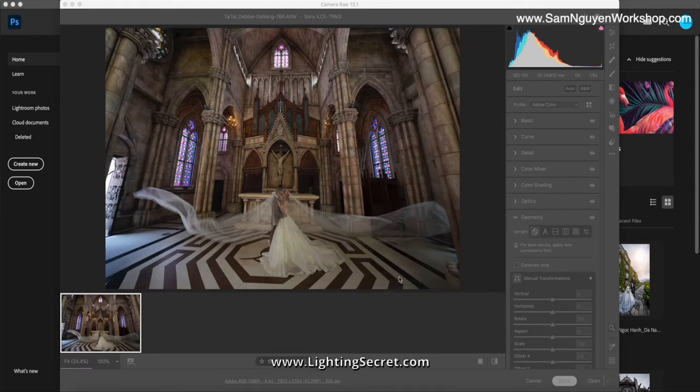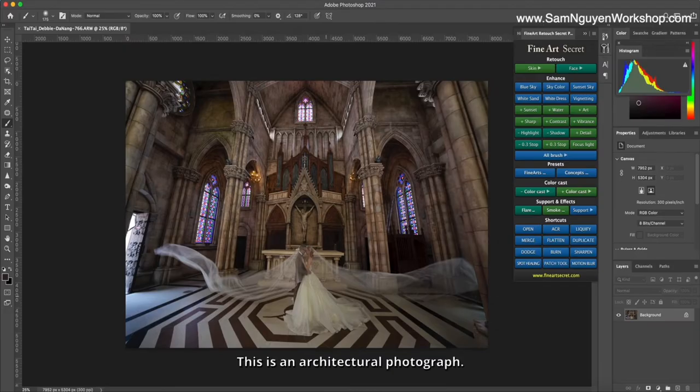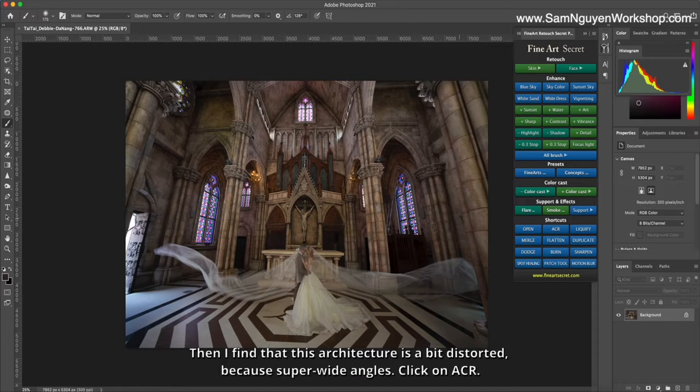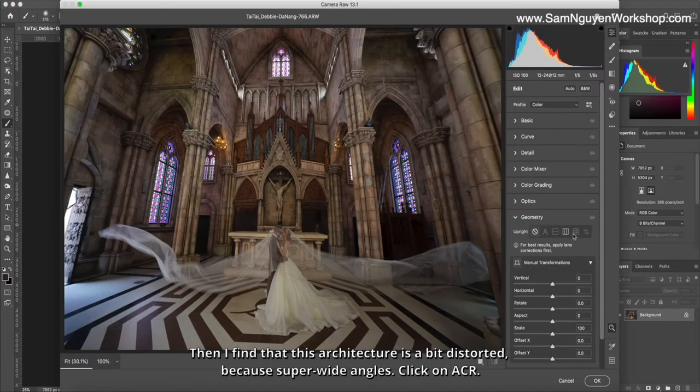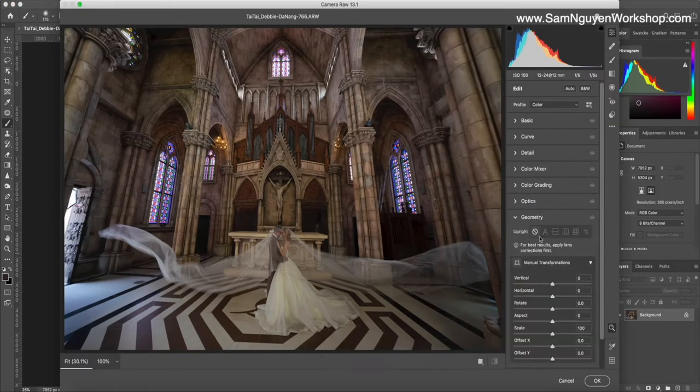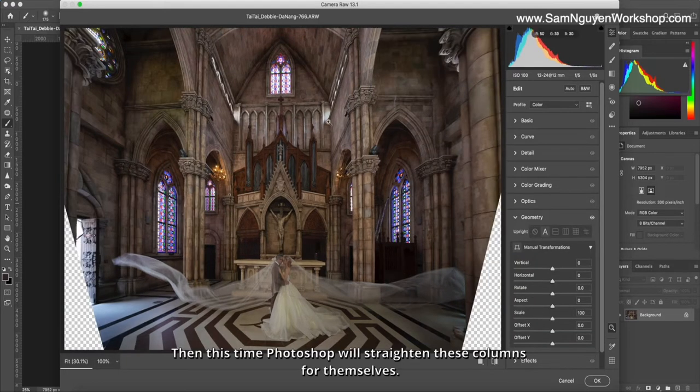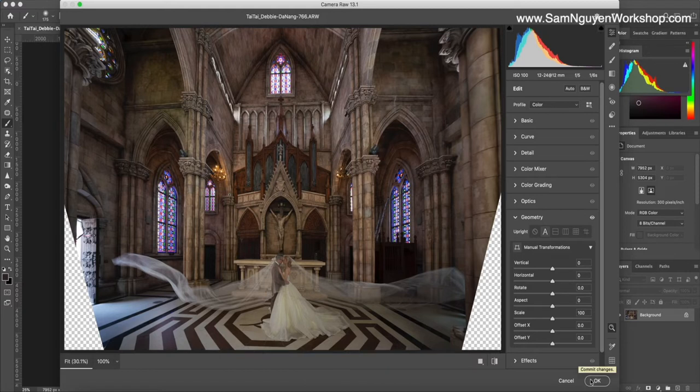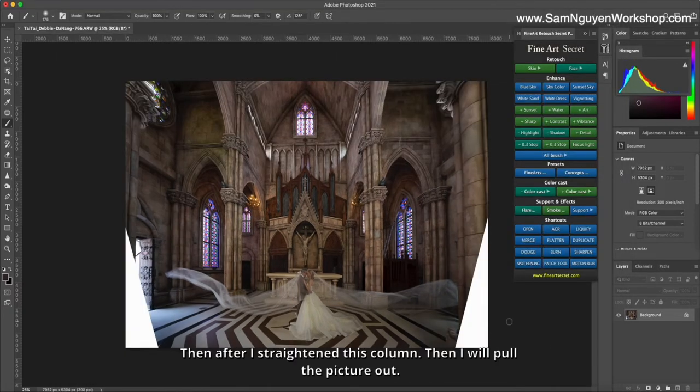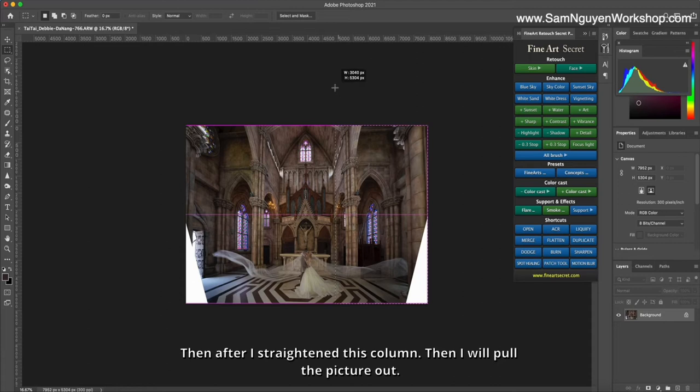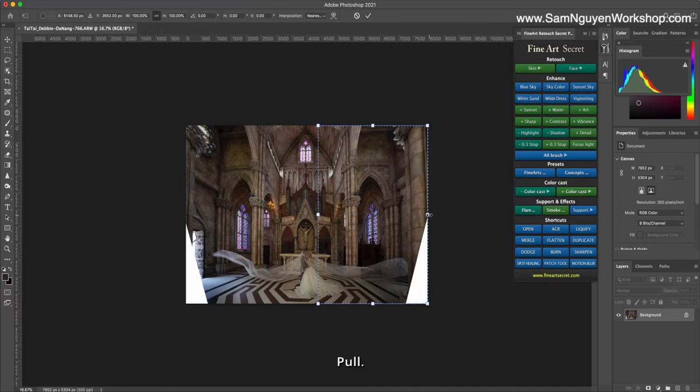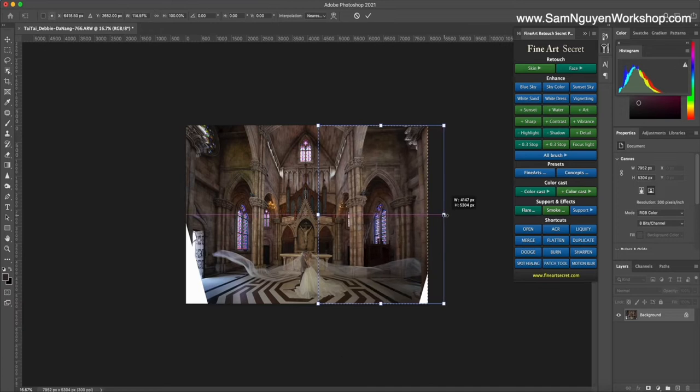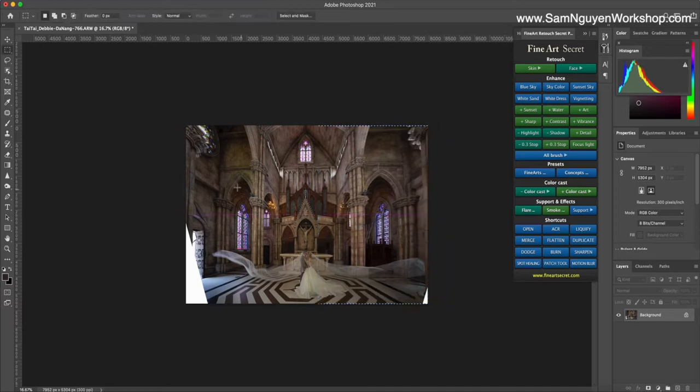This is an architectural photograph and I find the architecture is a bit distorted because of the super wide angle. I'll click on ACR, choose Geometry and Auto, then Photoshop will straighten these columns for itself. After straightening, I'll pull the picture out from this place.